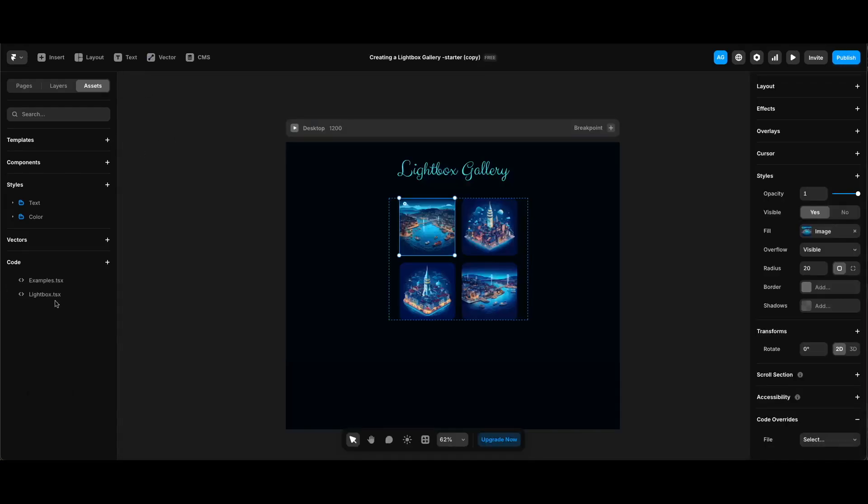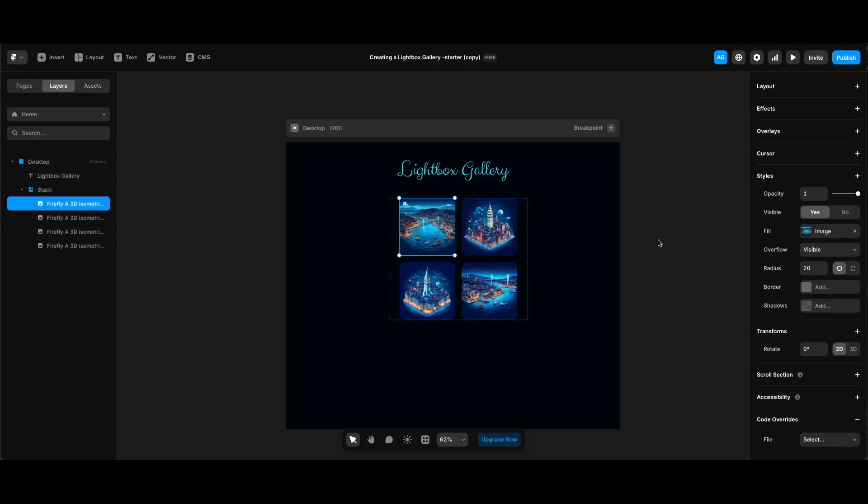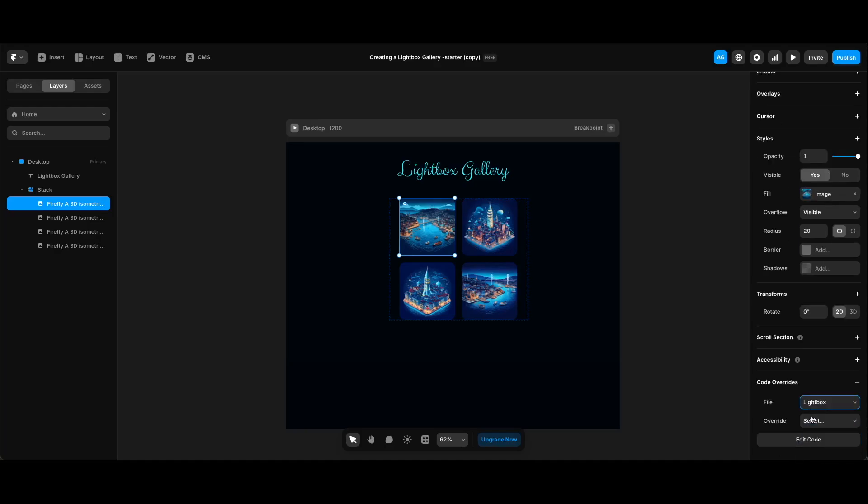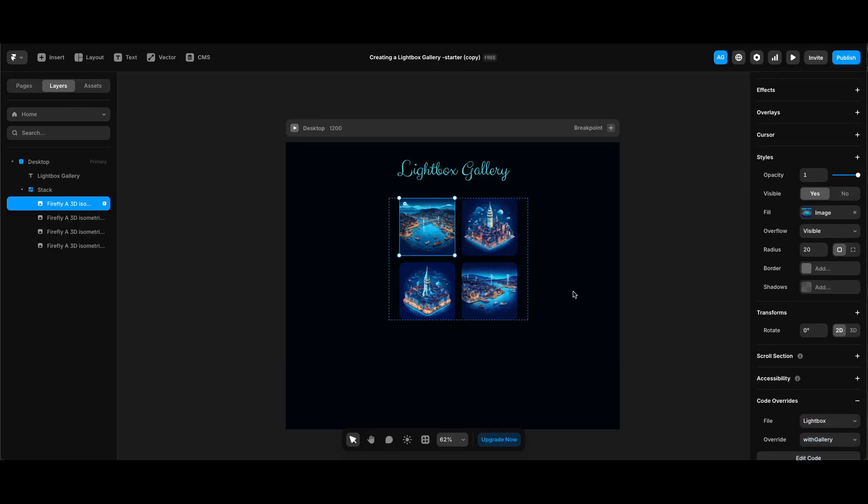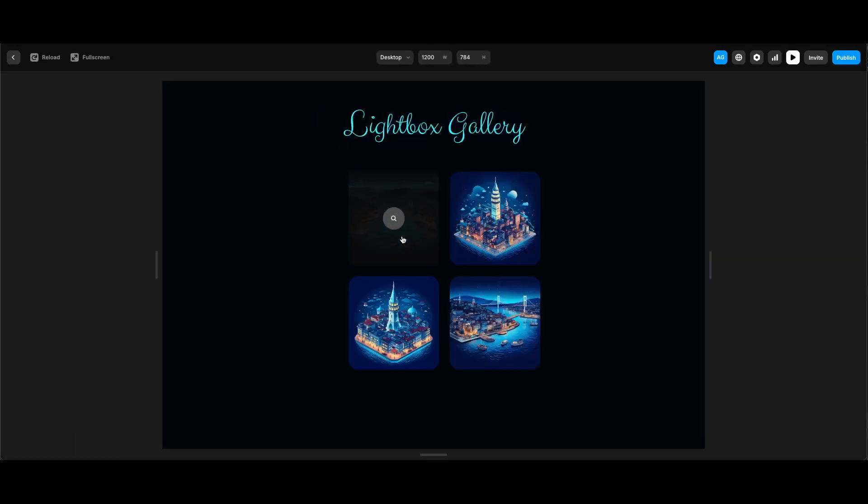Go back to home screen. You can see our lightbox code override here that we've just created on the assets panel. While the first image is still selected under code override, I'm gonna click the dropdown next to file and select lightbox that I've just created, and for override I will select with gallery. Now we can preview and test.